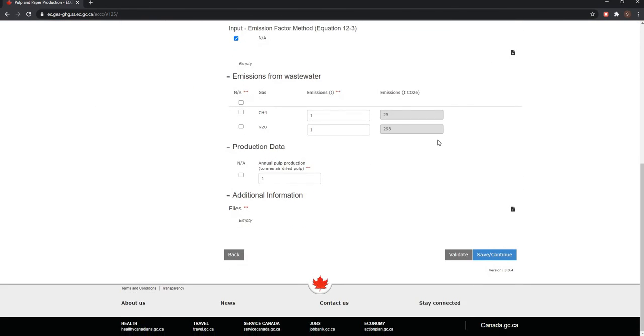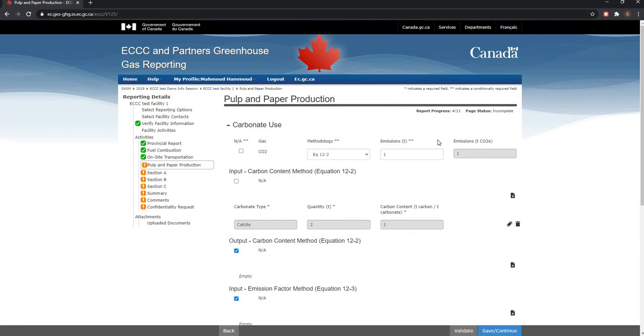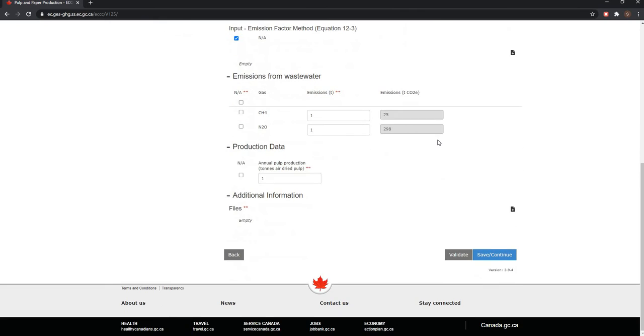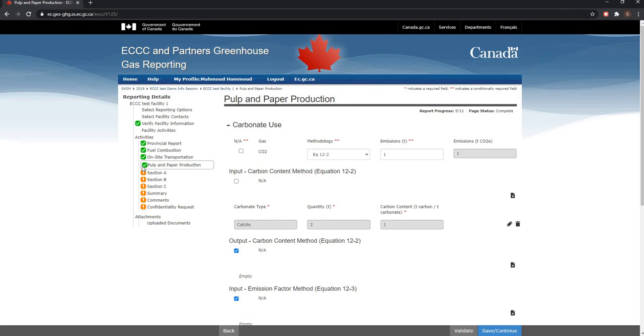Once all information entered for pulp and paper production is complete, please click on validate to check for errors. If there are no issues or missing information, a green check mark will be available right next to the pulp and paper production activity on the left hand menu.